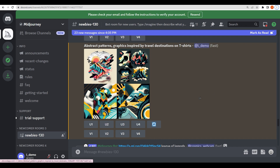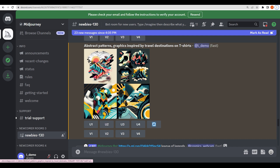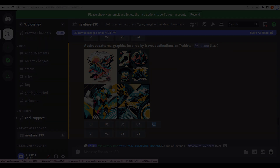So that's how you use ChatGPT and Midjourney AI for print on demand. I hope you understand every single thing. Thank you so much for watching — bye bye, take care.